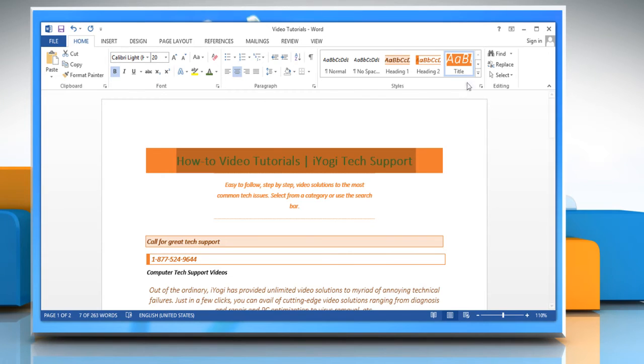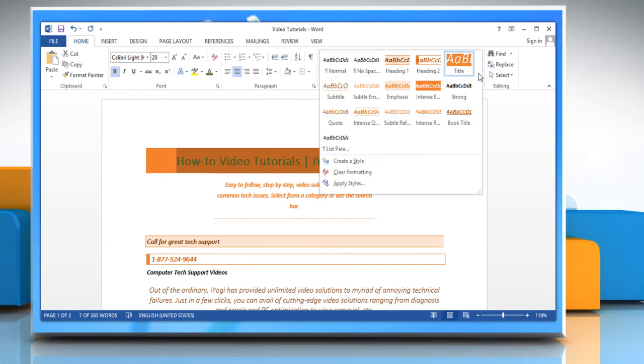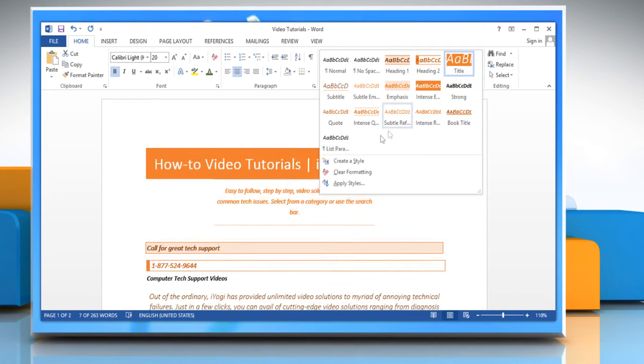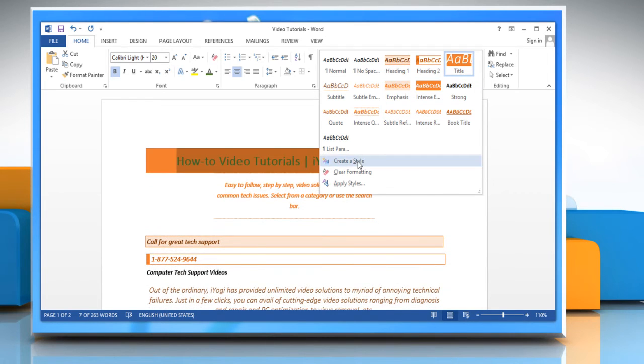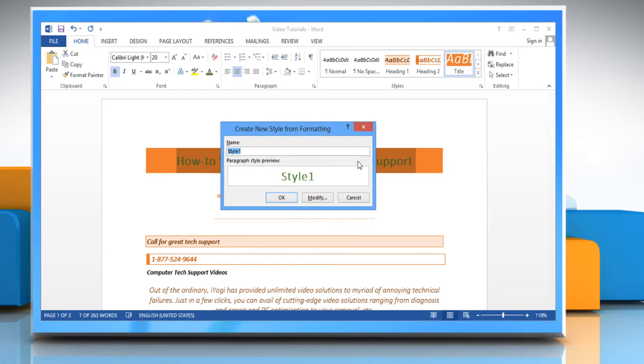Go to the Style group and click the down arrow key next to Title to expand the menu. Click Create a New Style to create a style based on the formatting of selected text. Give a name to the style and then click OK.